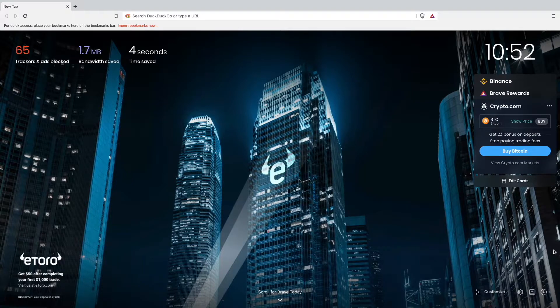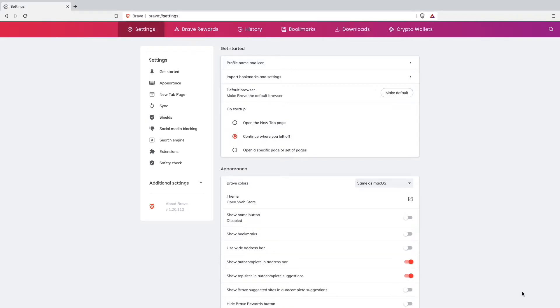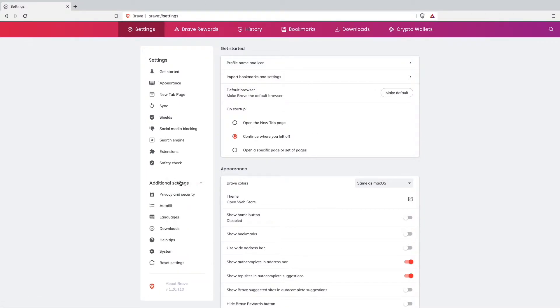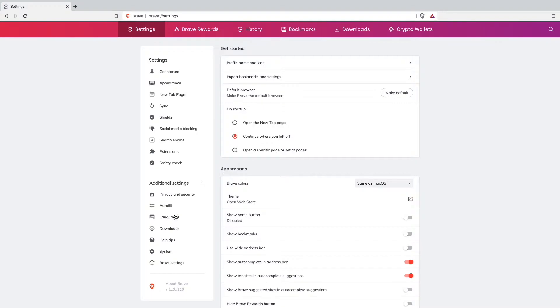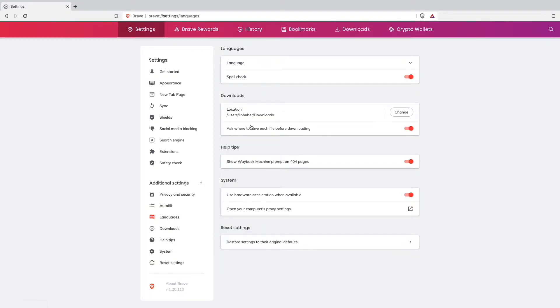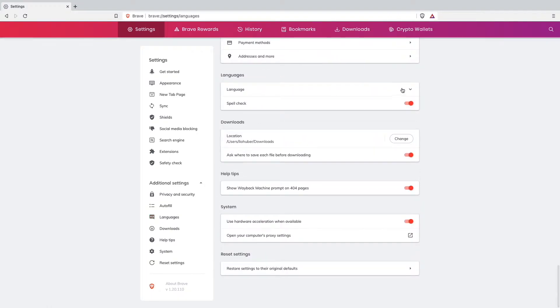I want to show you the way which everybody was saying on the internet and YouTube, which was working for them. It was to go to settings, go to additional settings, then to languages.